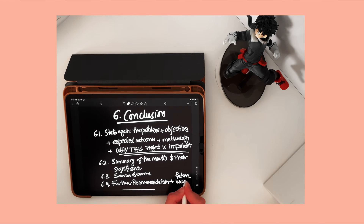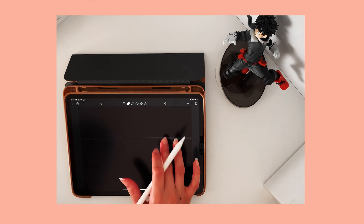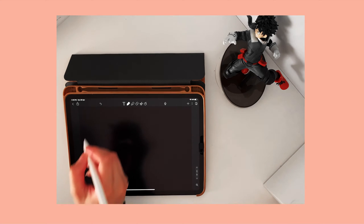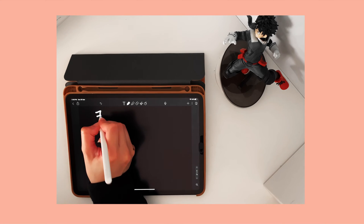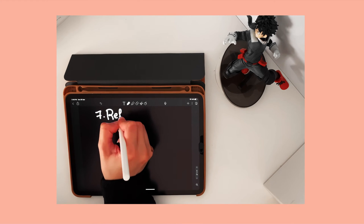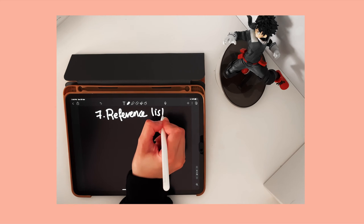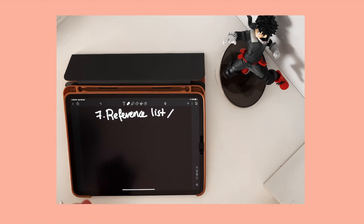The final section of the report is the reference list. You should mention all the books and online sources that have been used in the report, alongside any sources of external figures as well.